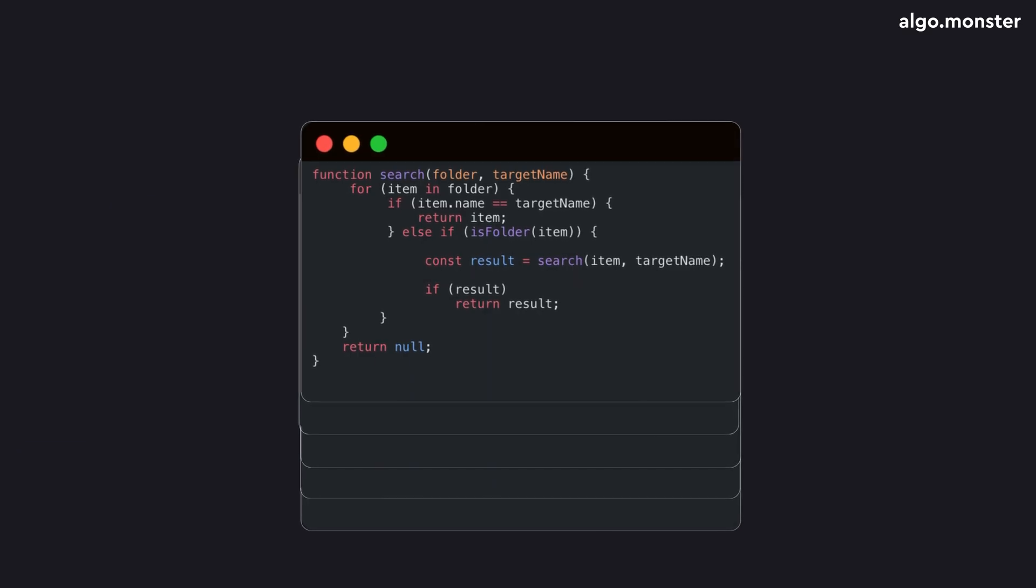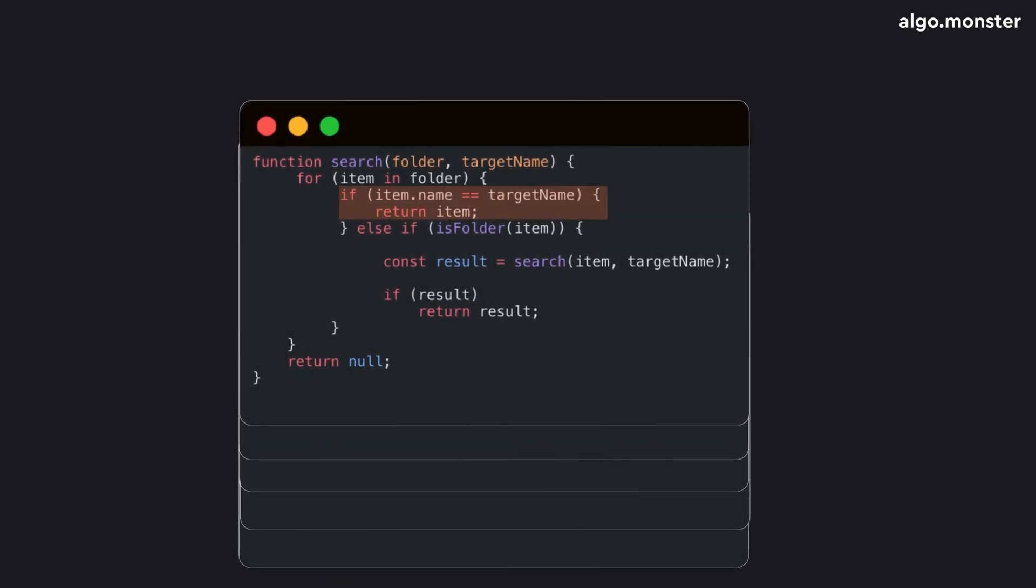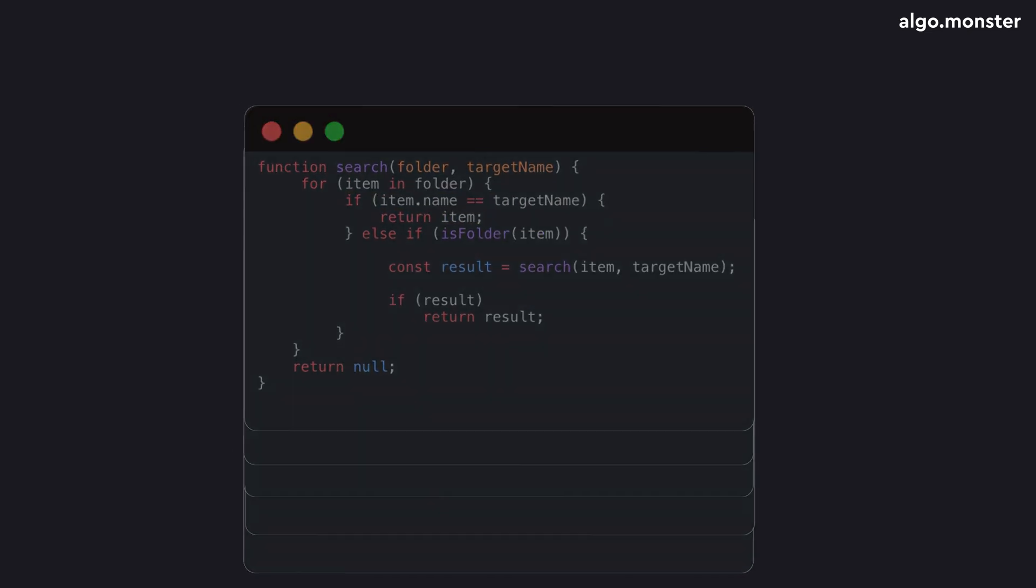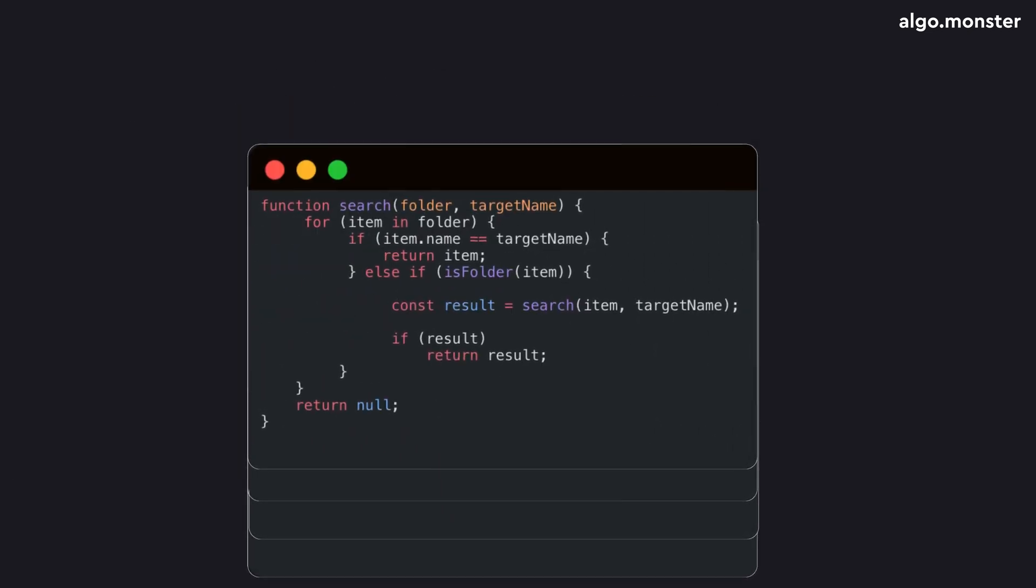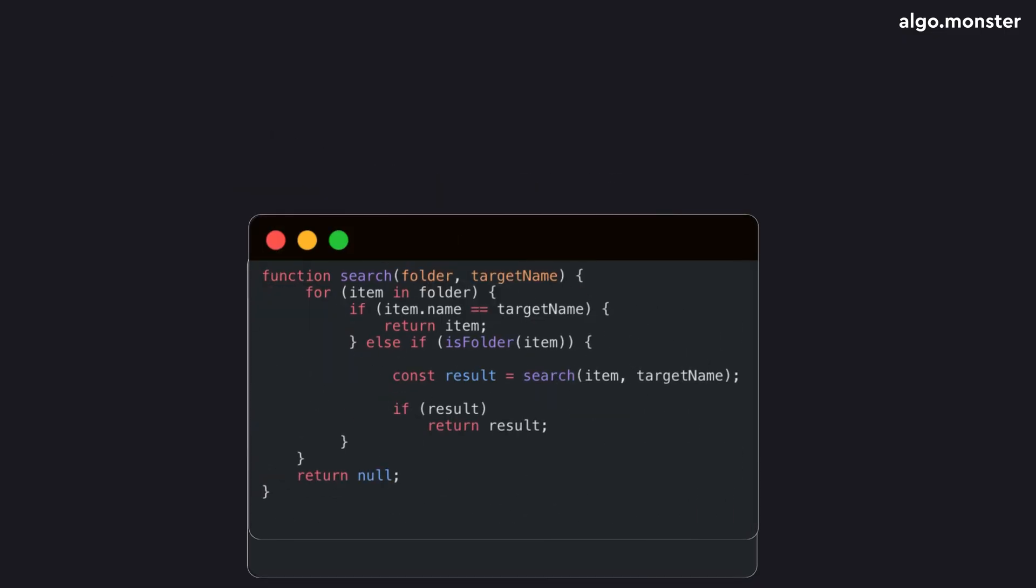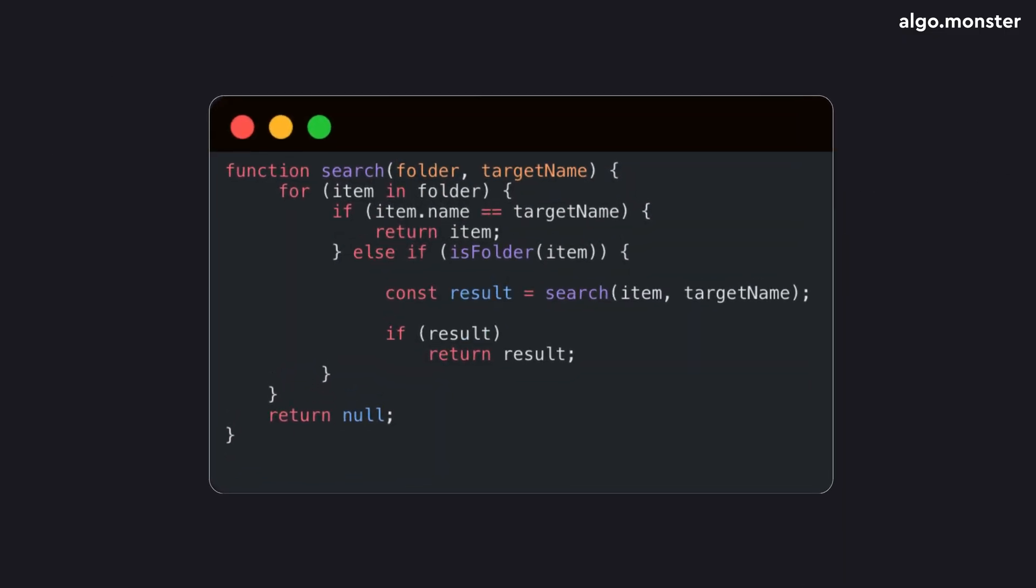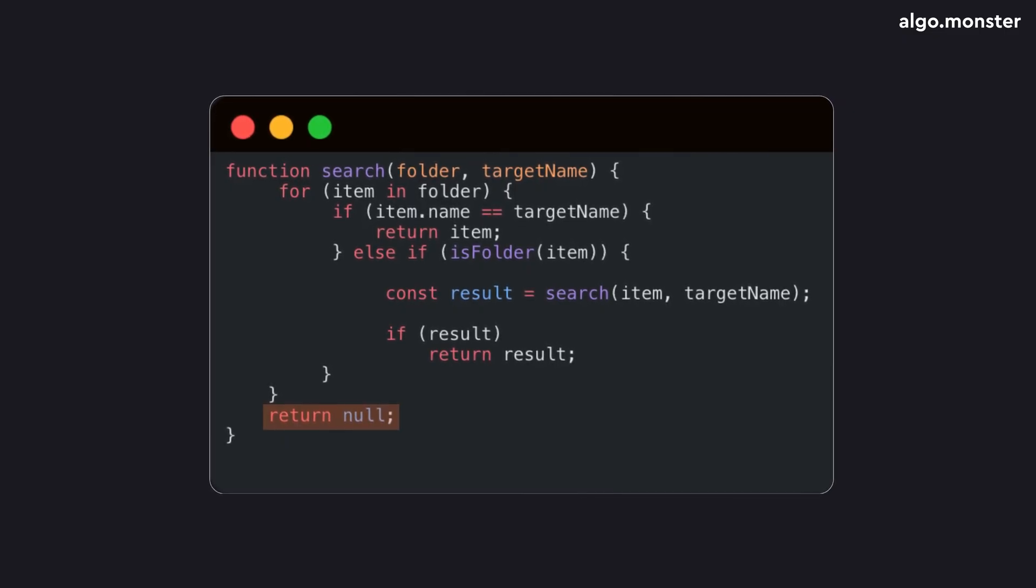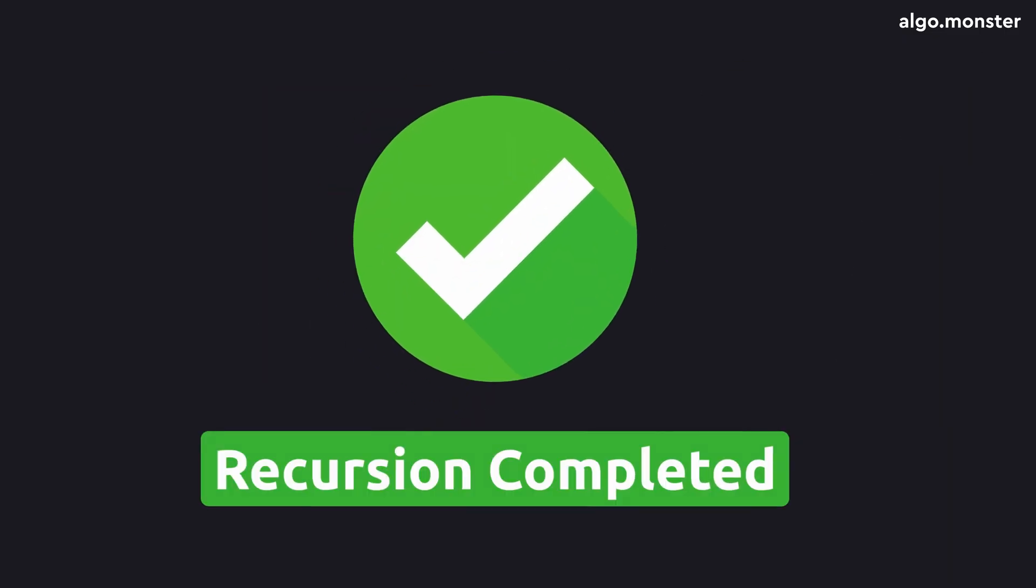That's why every recursive function must have at least one base case, a condition where recursion stops and the program starts returning results. In our folder example, there are two such conditions. The first, if we find the target file, we return its name. Each previous call in the stack receives it and returns it further up. The second, if we reach the end of the file list without finding the target, the function returns null, meaning not found. That call then gets removed from the stack.